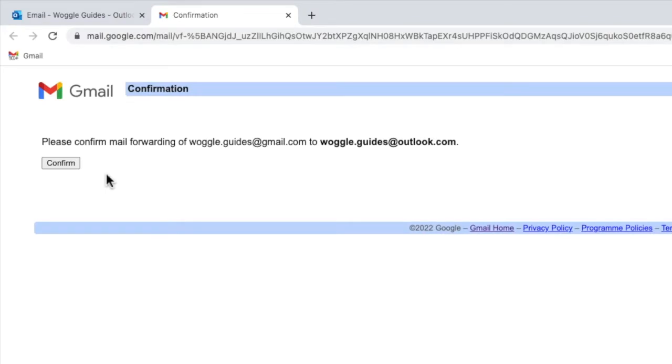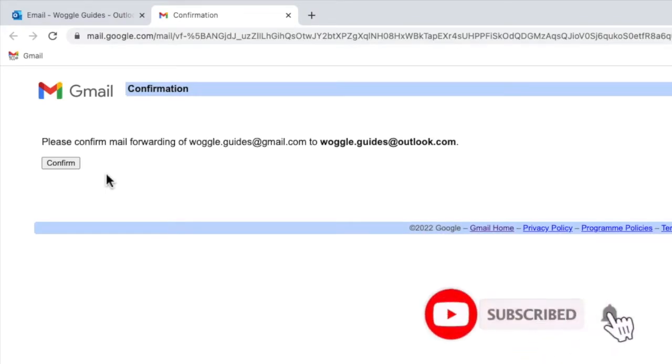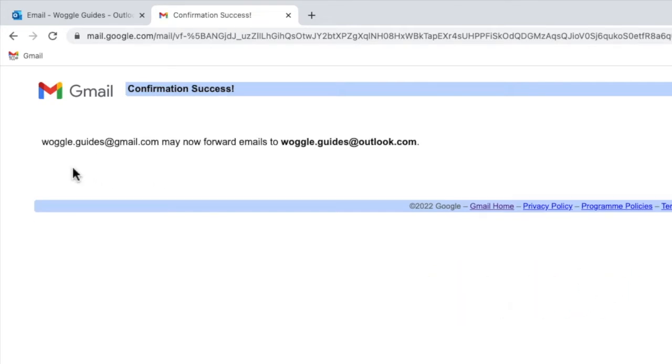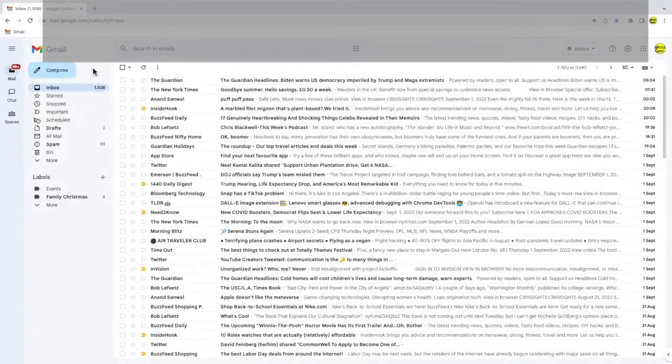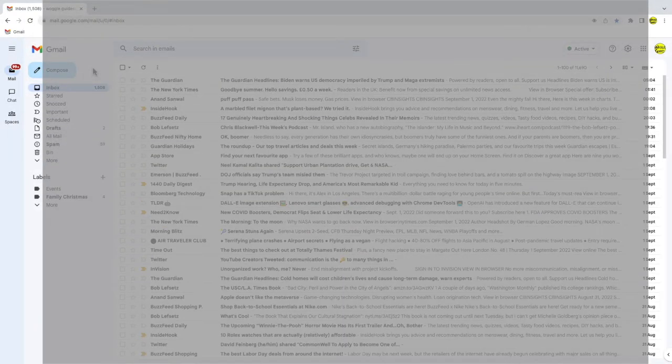A confirmation page then appears asking me to confirm that emails can be forwarded to this email account. I'll click on the confirm button to approve that and Gmail then finally confirms that emails can now be forwarded from the original Gmail account to this Outlook email account. Let's now return to my original Gmail inbox.